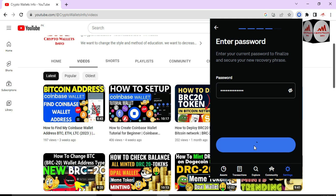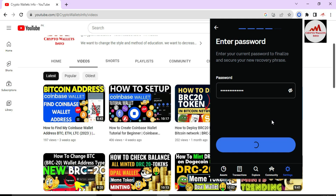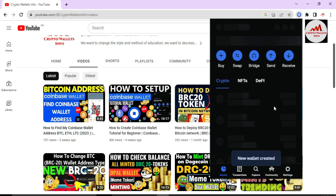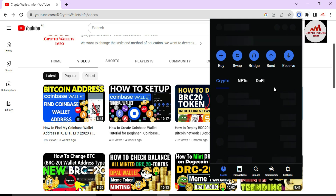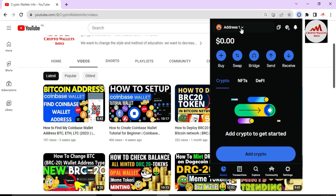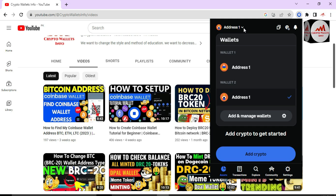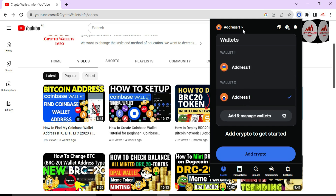Now my new wallet is going to be created with the new phrases. This may take some time — it is still loading, which means my wallet is being created. Now you can see we have successfully created a new wallet. This means you can create multiple wallets within one wallet. Wallet number two is now shown here, and wallet number one is here also.